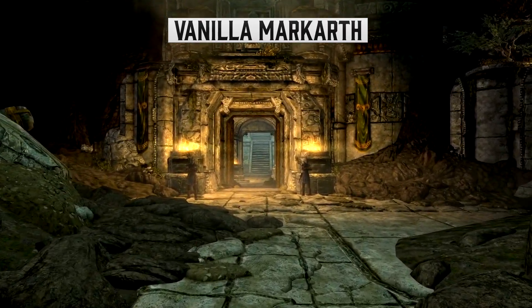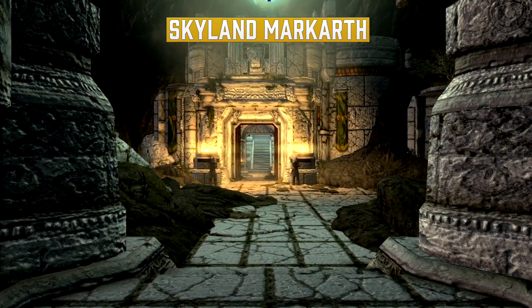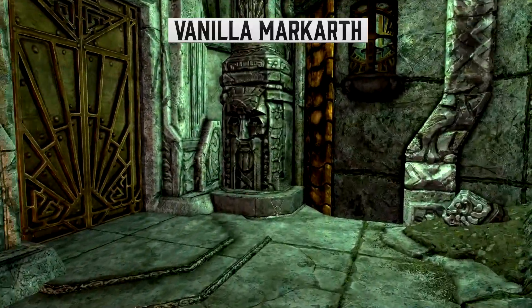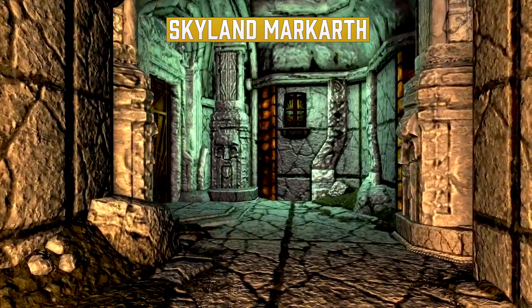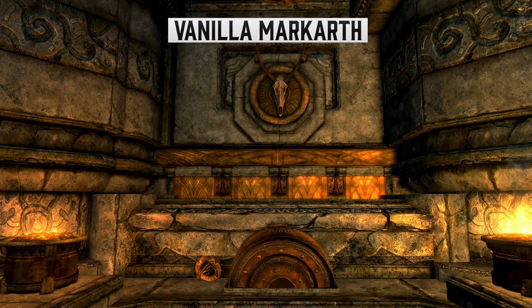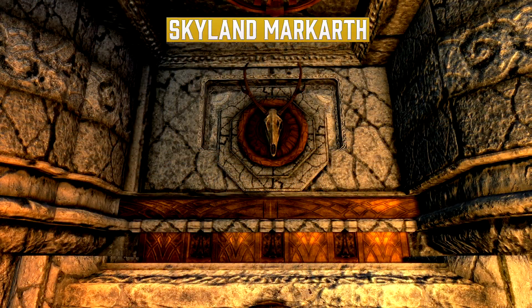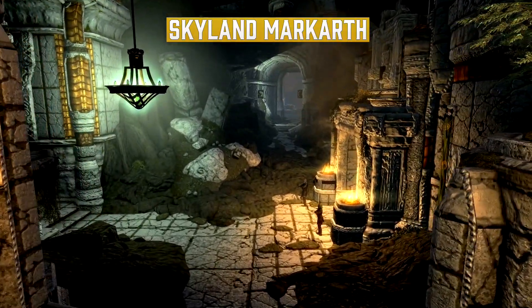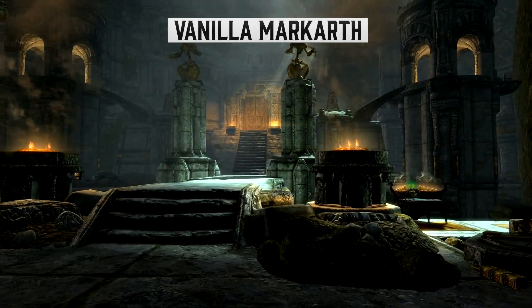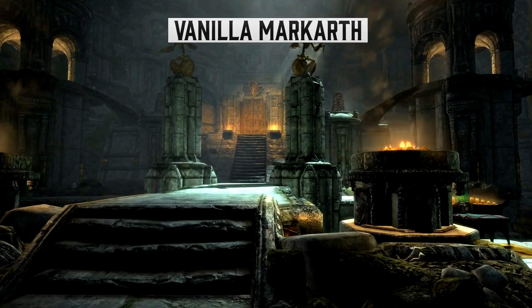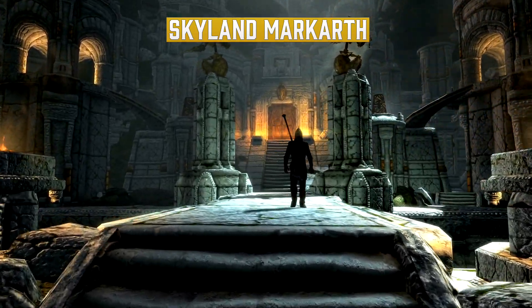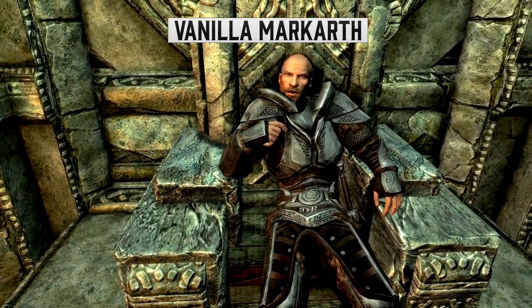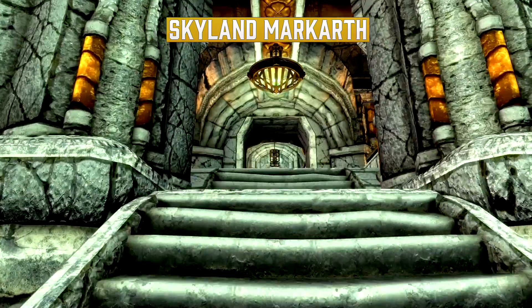That carries into when we jump into the main castle area as well. We go back into the bowels of the castle somewhat and into the Dwemer section, where you can see a stark contrast between the two. On the left-hand side area especially, I really like the look of Skyland Markarth — the detail is really nice here and shines. The throne room with all the stonework again looks really good.